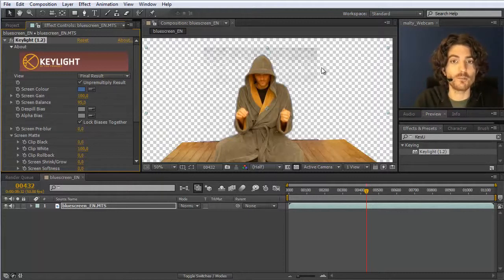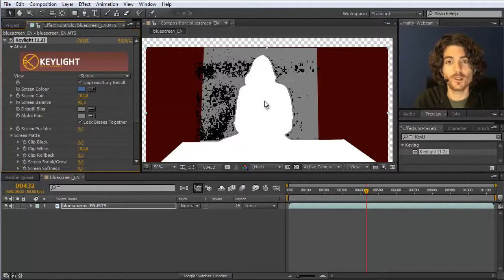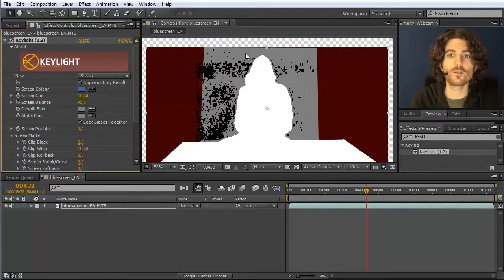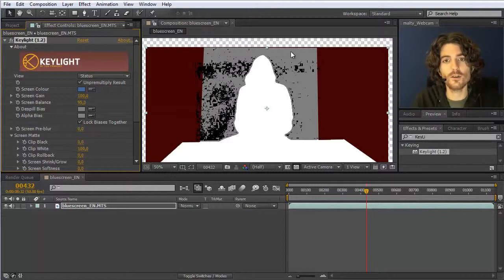The first and most important thing: when experimenting with settings, don't necessarily look at the final result. Instead choose the 'Status' view. Status is a very nice preview — everything that is not transparent at all is shown in white, everything completely transparent is shown in black, and everything semi-transparent is shown in gray. You can see the foreground is already perfect — all white as it should be — but the background is not yet perfect.